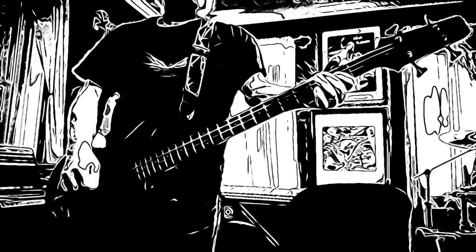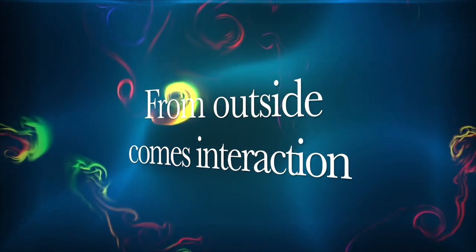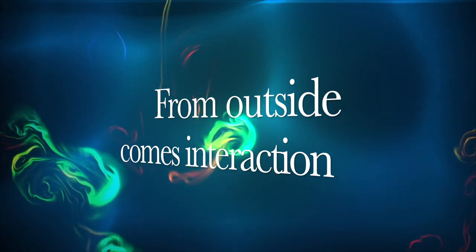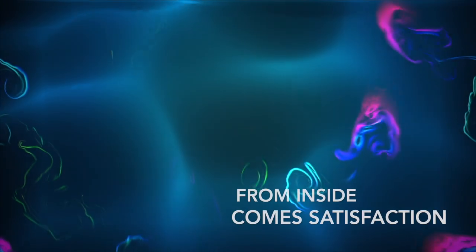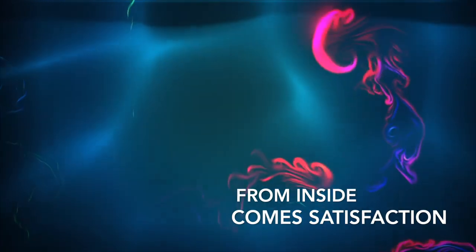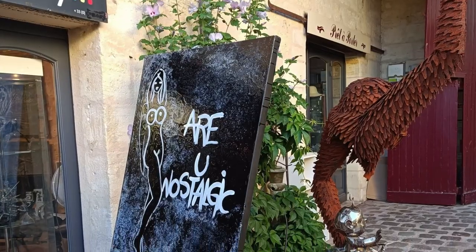From outside comes interaction. From inside comes satisfaction. Are you?